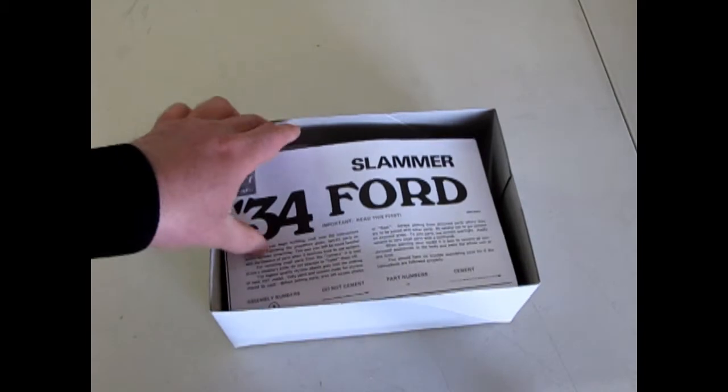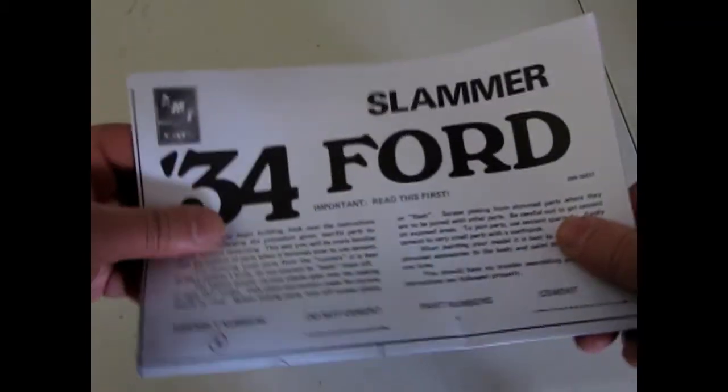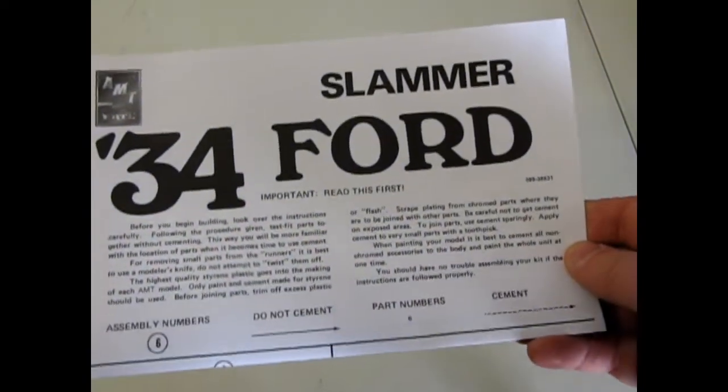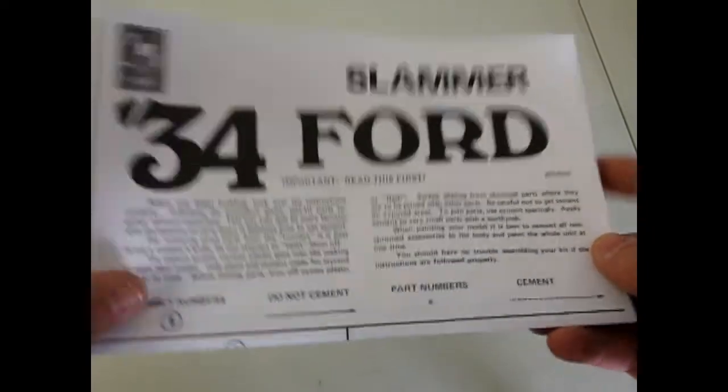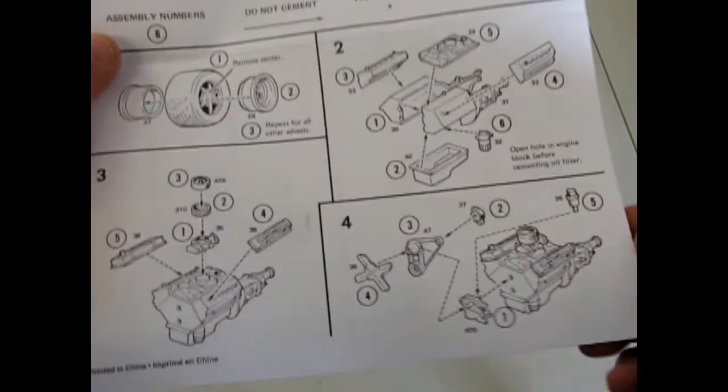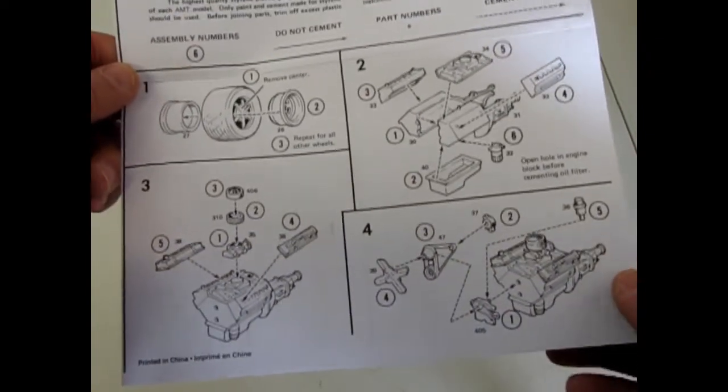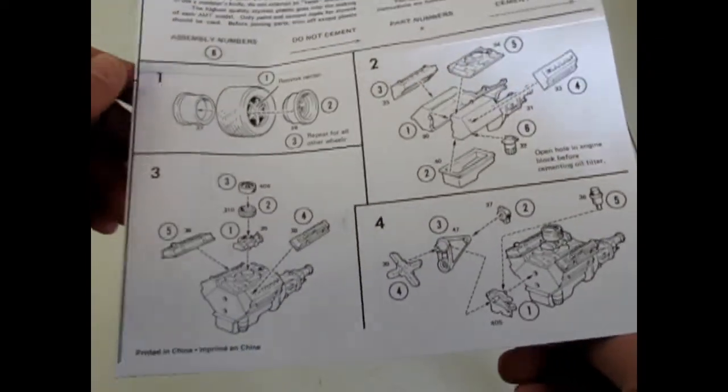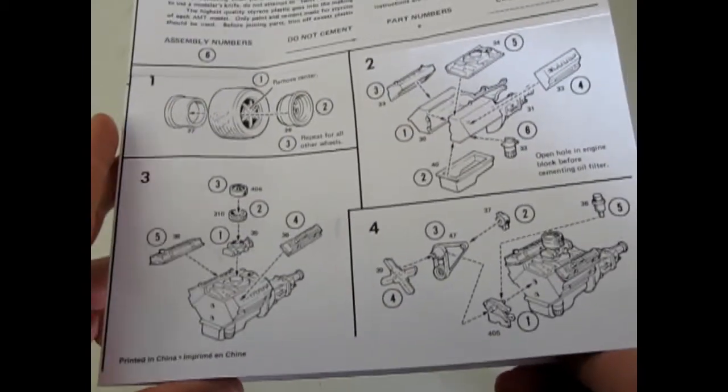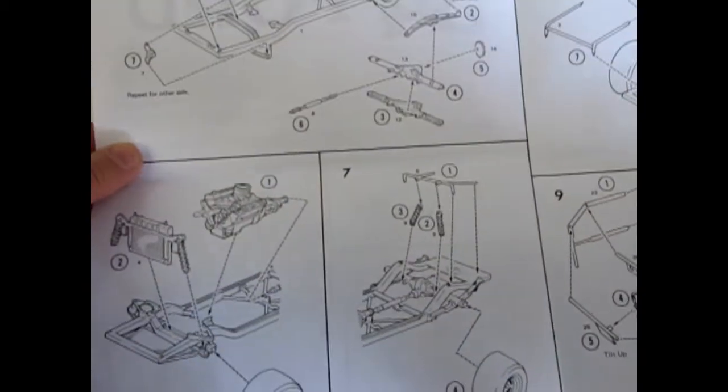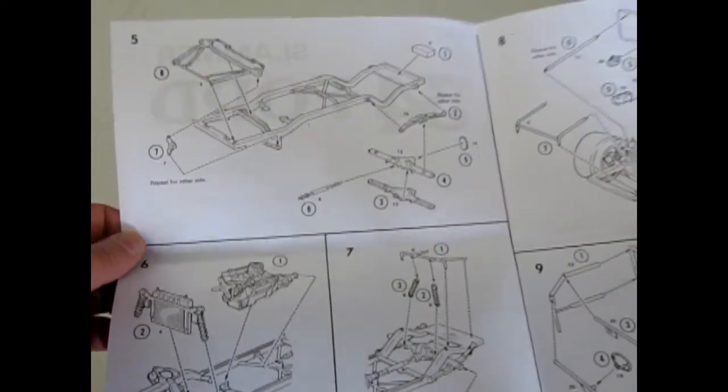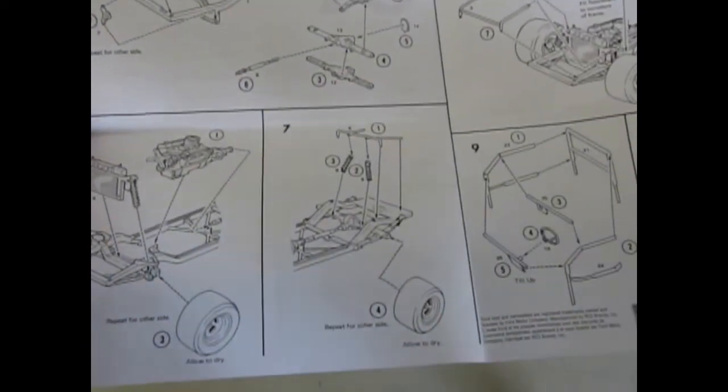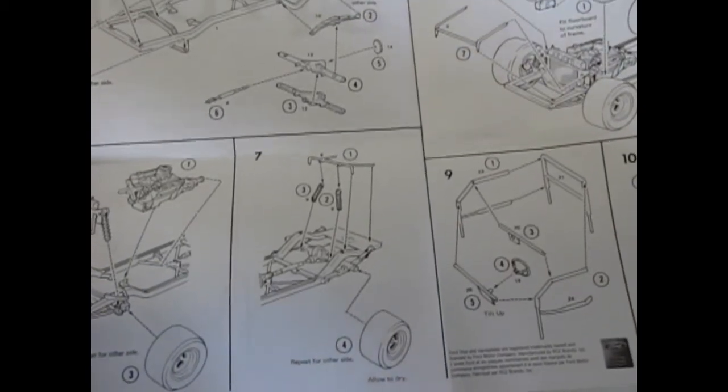The first thing we have is the big instruction sheet and it says 34 Ford Slammer which is bizarre. But anyway this kit looks like from the instruction sheet that it came out in the 1970s originally, although some of your model kit enthusiasts can confirm that or deny it. Anyway the instructions are pretty good.